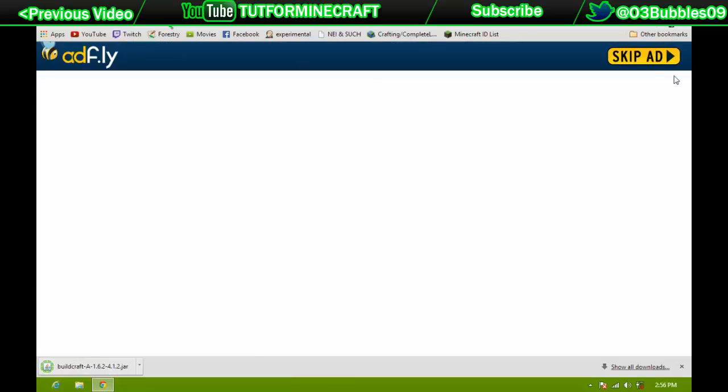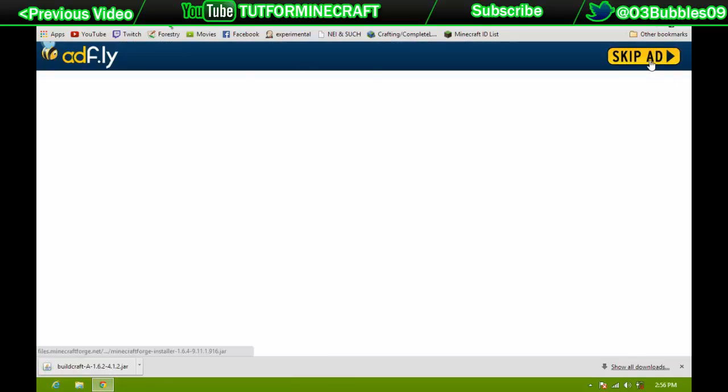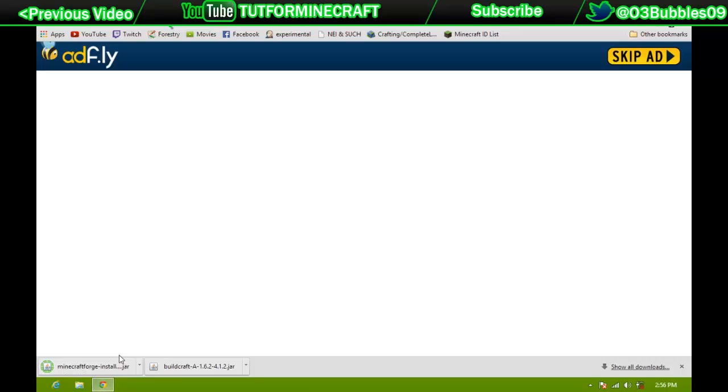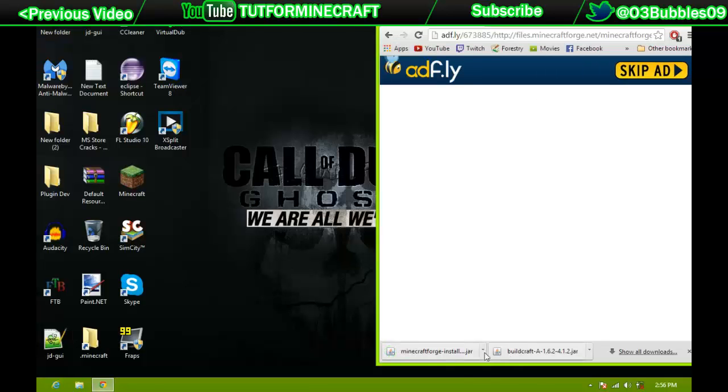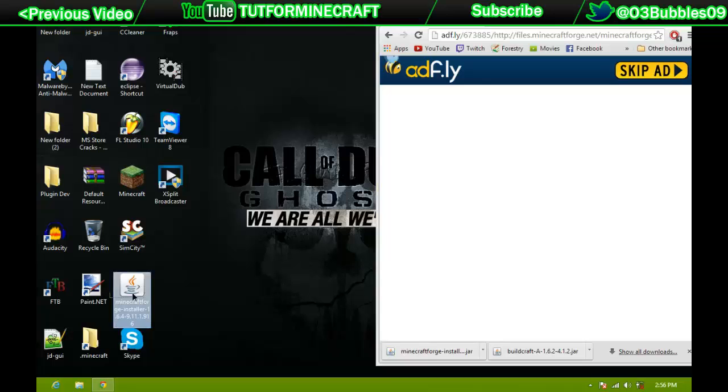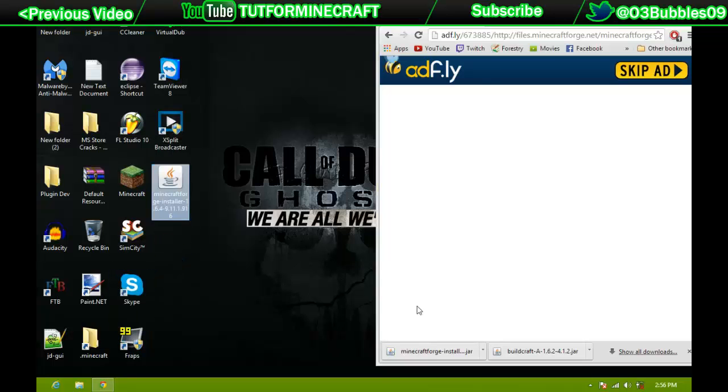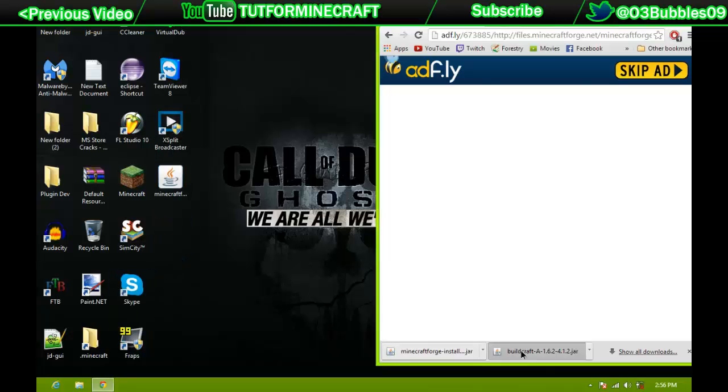Alright, so now Skip Add on this one and Keep. So now that we have both of those, we can go ahead and I'm just going to put them on my desktop, just right there and there.